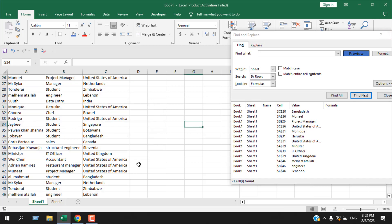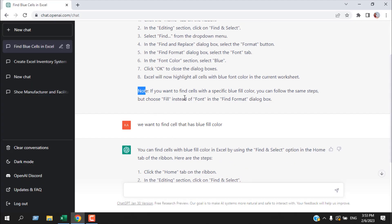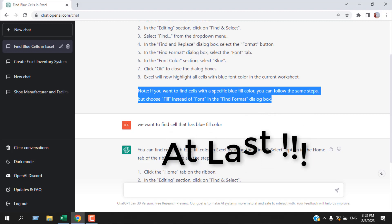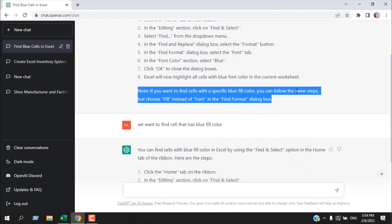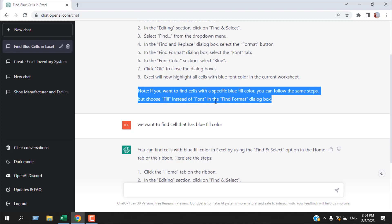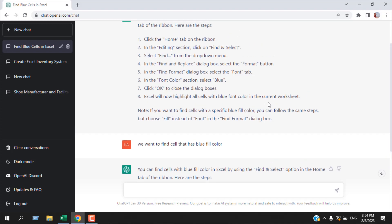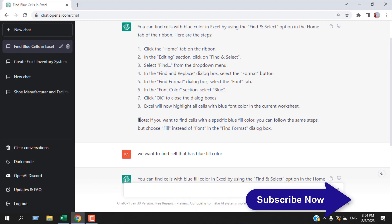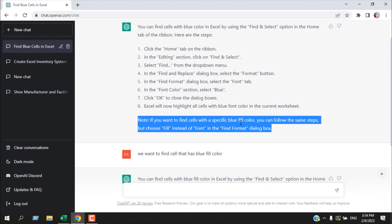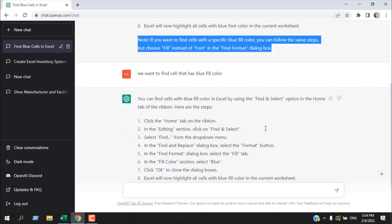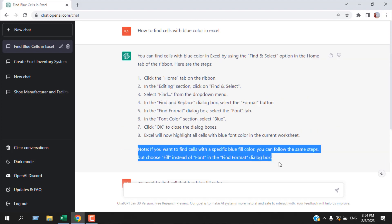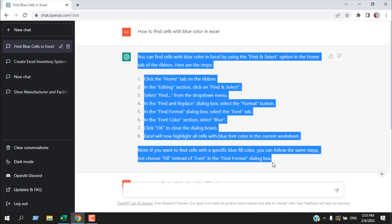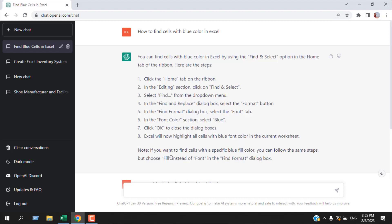In the previous answer it has said that if you want to find cells with specific blue color, you can follow the same step but choose Fill instead of Font in the find format dialog box. If we look closely, it has given us two solutions: the first one is for font color and it has also added a note if we want to find blue fill color. If I had read it properly, we didn't need to write this question. We have two solutions at a time.